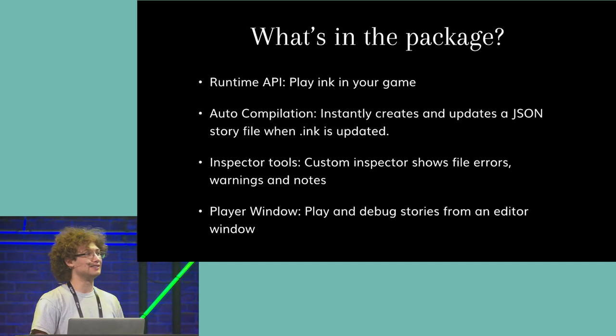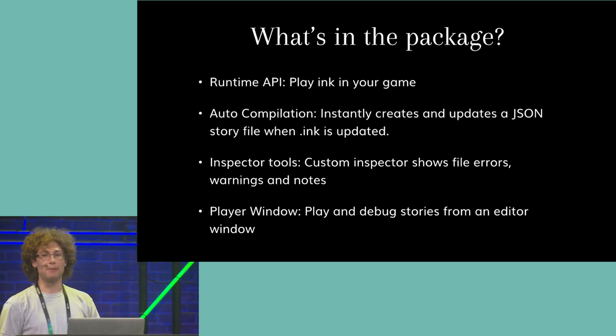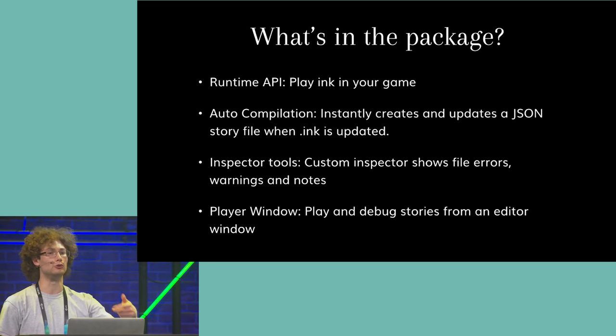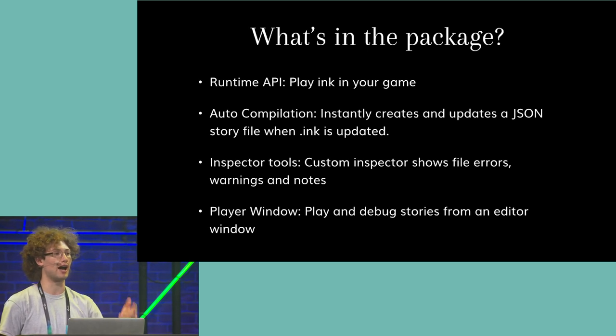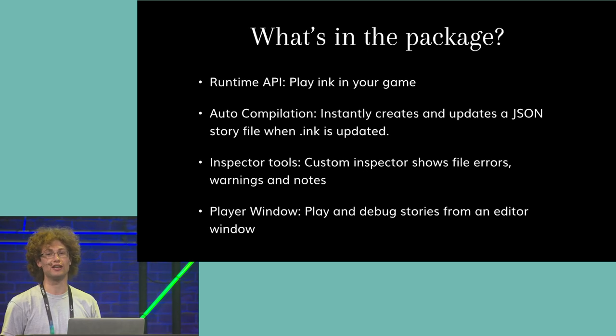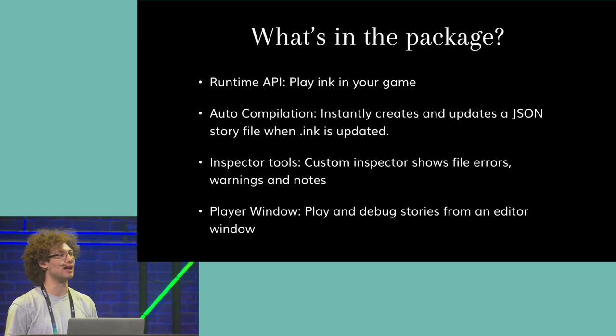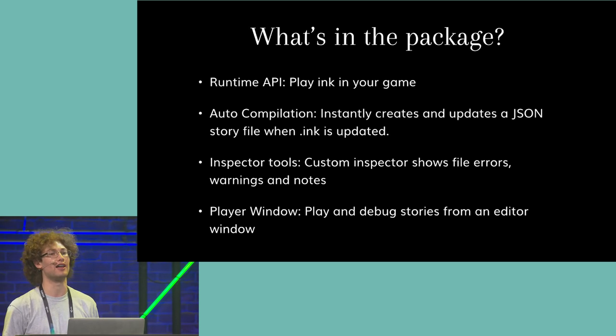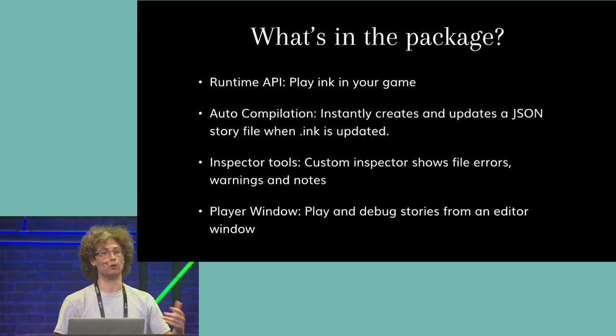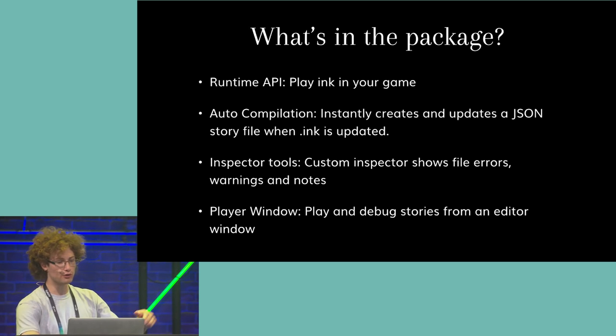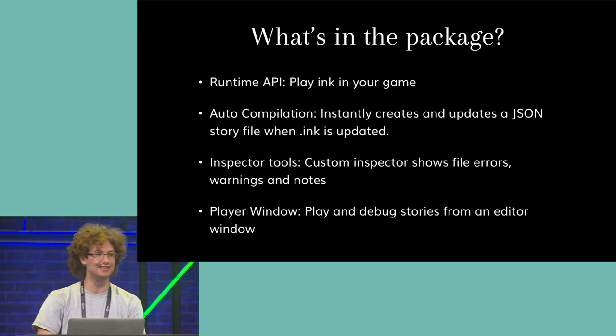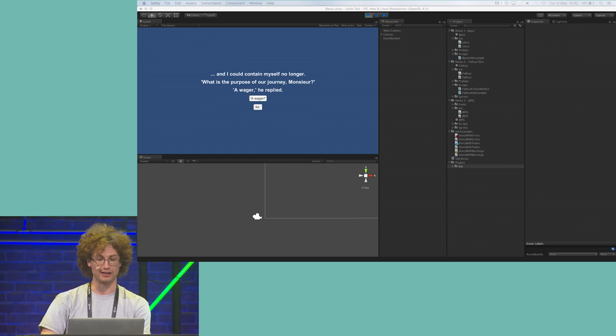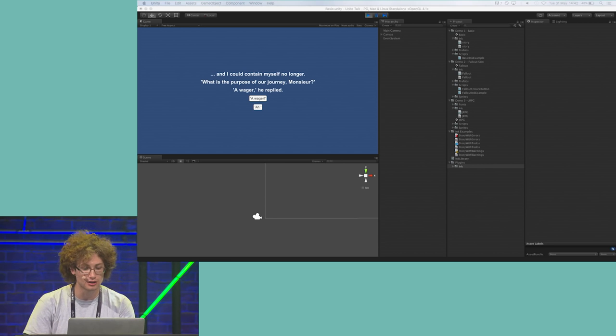We've also provided a custom inspector and custom icons so you can quickly see any warnings, to-dos, and errors that happen to be in your Ink files, and also an editor window that allows you to quickly play and test all of your stories. So, I'm going to walk you through the process of creating a new story using this plugin in action.